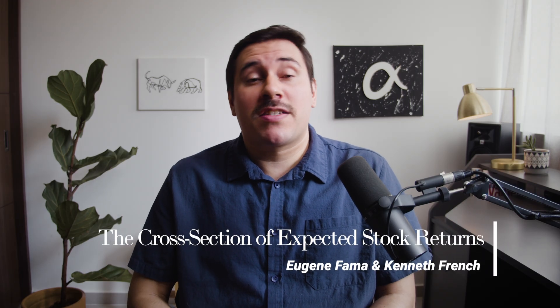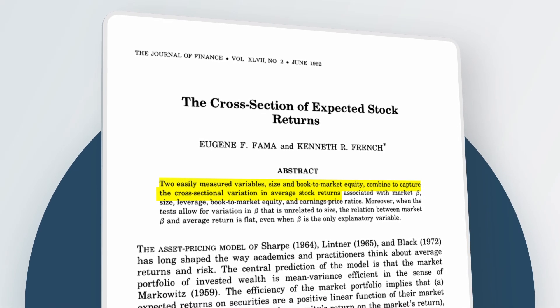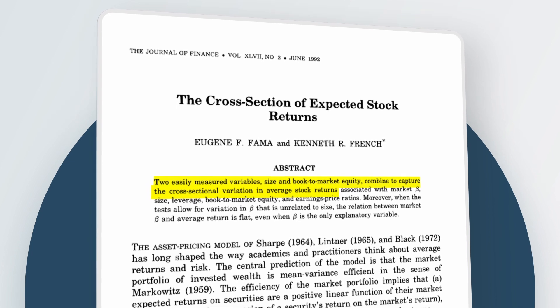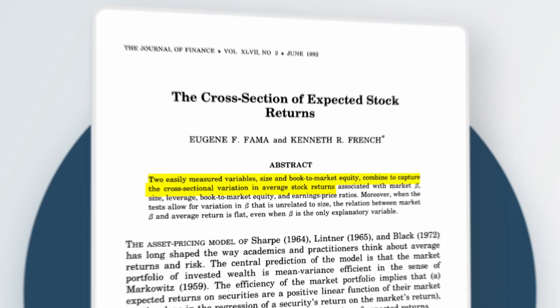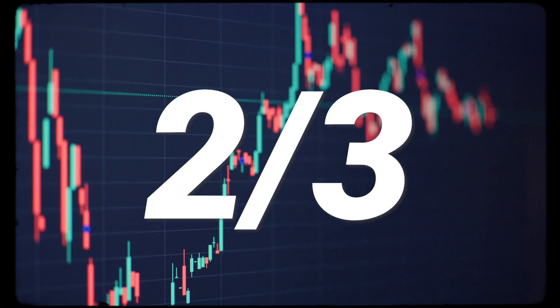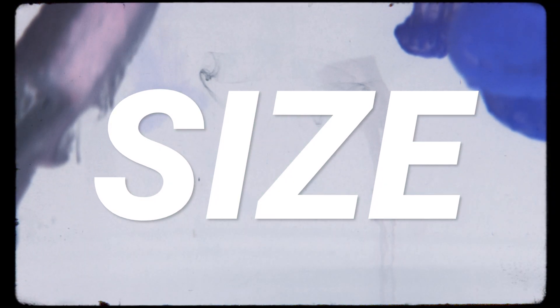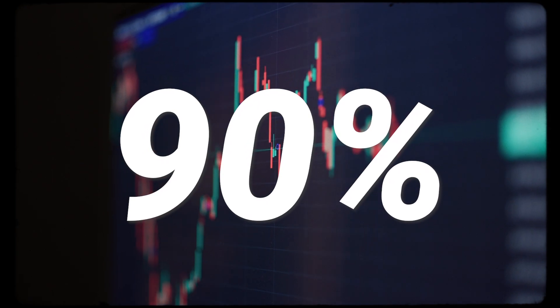In the 1992 paper, 'The Cross-Section of Expected Returns,' Eugene Fama and Kenneth French established the groundwork for the Fama-French three-factor model, where they find that two easily measurable variables — size and book-to-market equity — combine to capture the cross-sectional variation in average stock returns. Here's Alpha Architect co-CIO Jack Vogel explaining how this paper revolutionized the way quantitative investors understand portfolio construction. Fama and French highlighted that while a one-factor model that only includes market beta can explain around two-thirds of the cross-section of stock returns, by simply adding two other factors — specifically size and value — this new three-factor model can explain around 90% of all stock return movement.